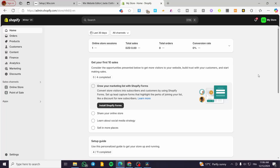How to add an image banner on a collection page in Shopify. Hello guys and welcome to this new tutorial. In today's video I'm going to show you how simple it is to add an image banner on a collection page in your Shopify store. It is very easy and simple — all you need to do is follow the tutorial from the beginning to the end and you are going to be good to go.